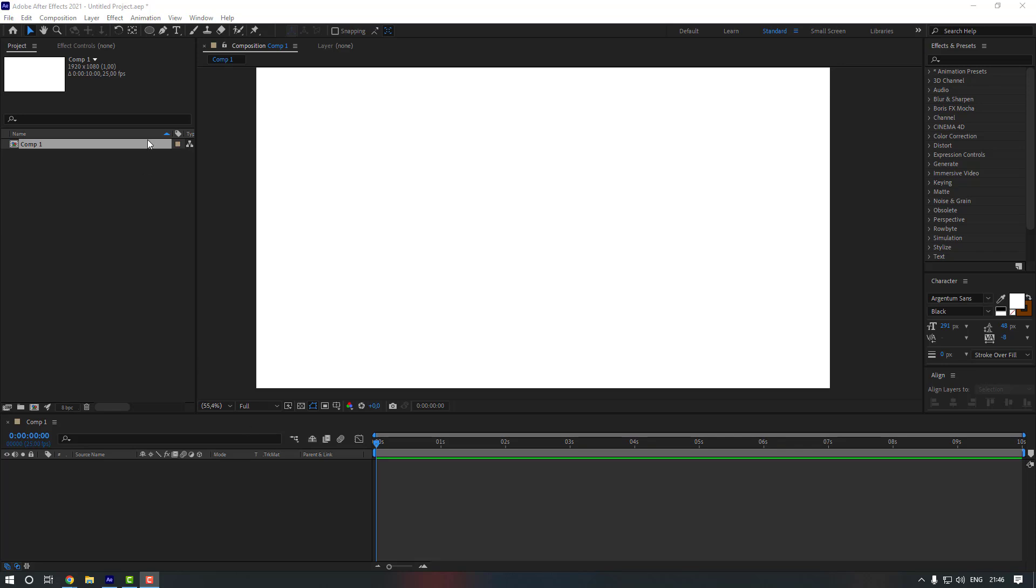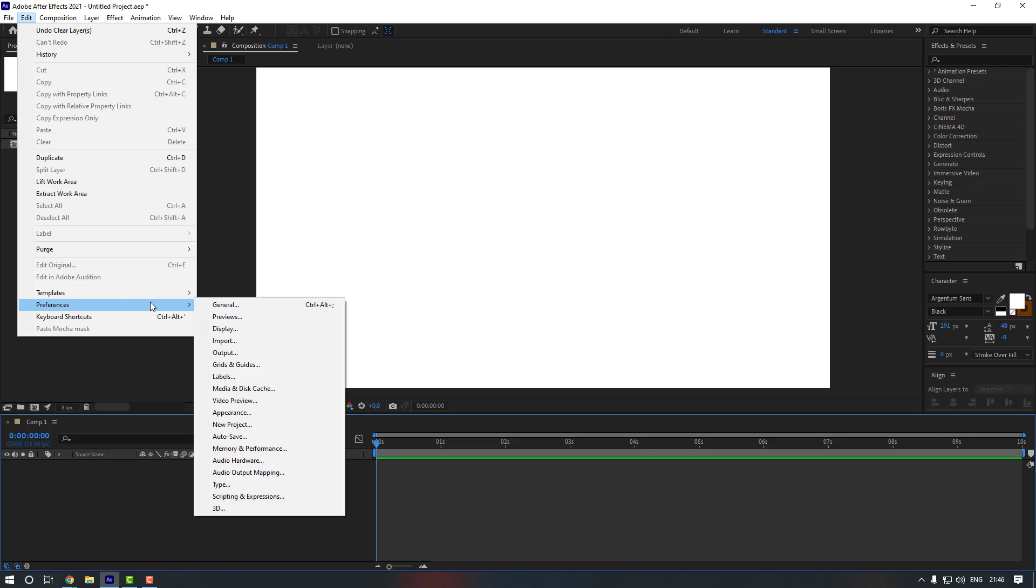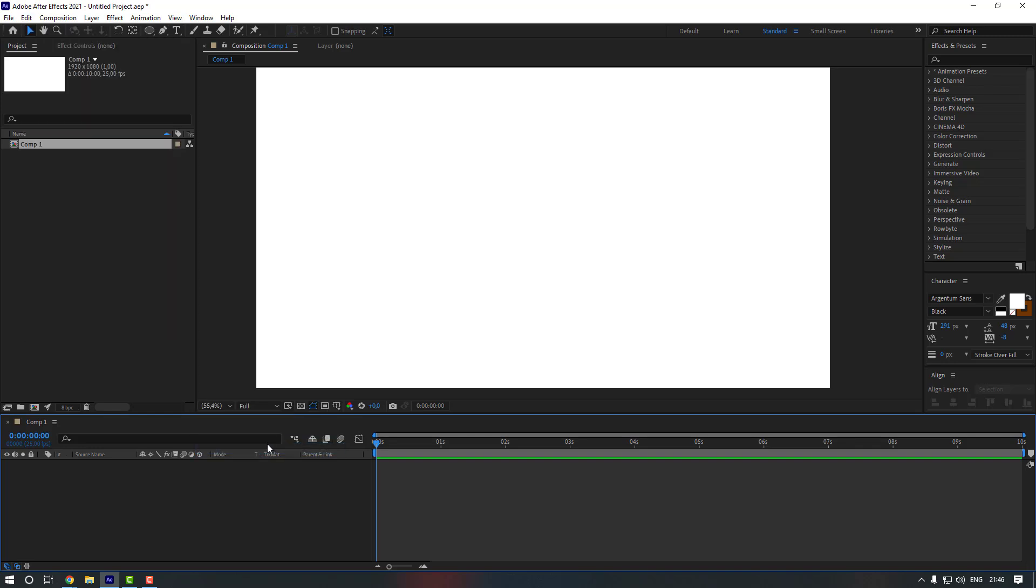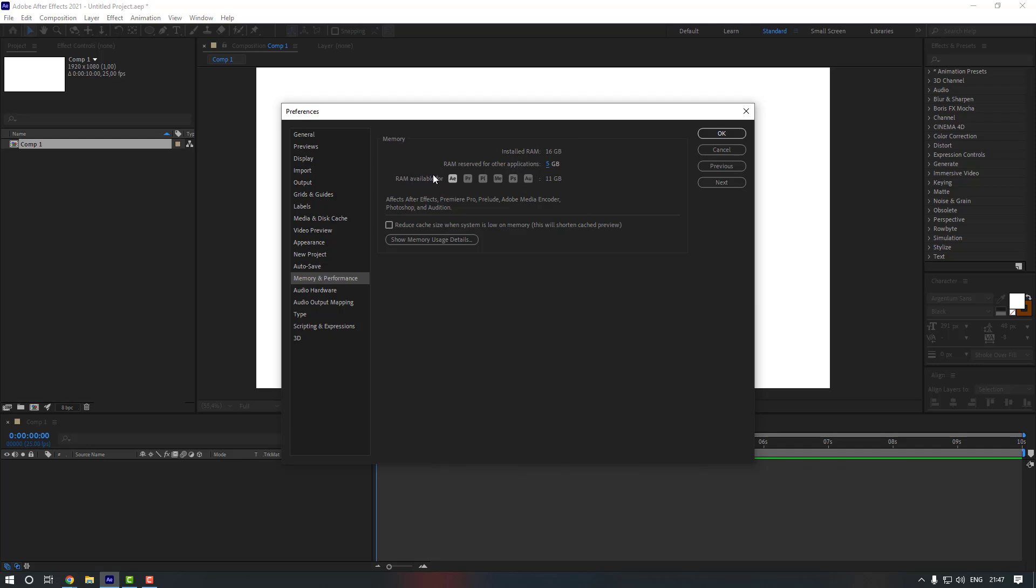For that you're gonna go to Edit and then there is Preferences. From Preferences you can just come to here and select Memory and Performance. Let's just click to here. And as you can see I have 16 gigabyte RAM, and from here I can change the RAM available for my After Effects.